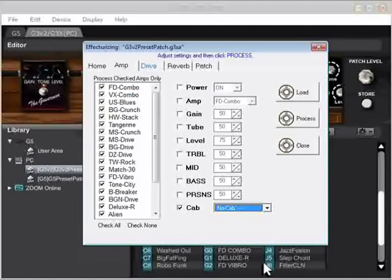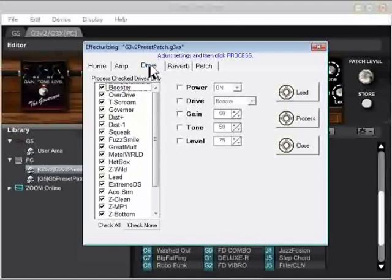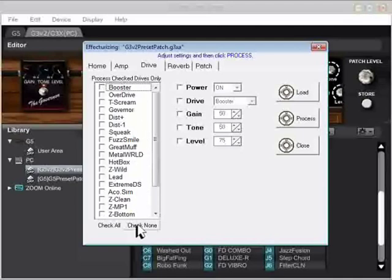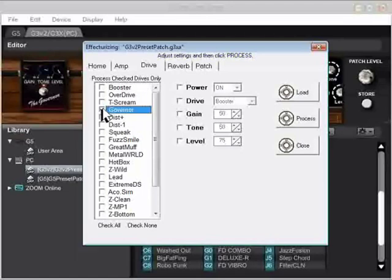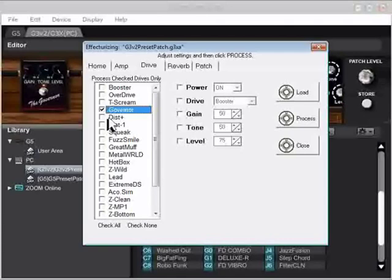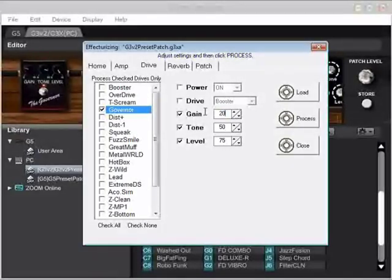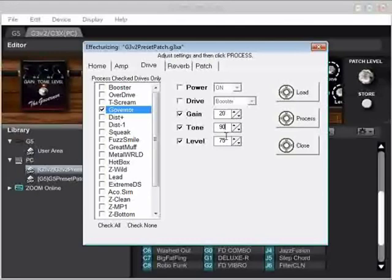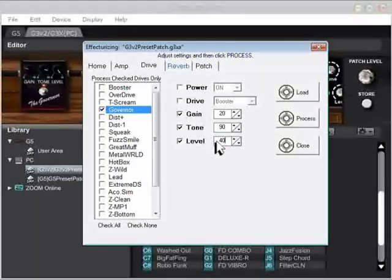Now let's move on over to Drive. Now let's see. For Drive, we're going to change all of the governors so that they have my own special favorite settings. First, I want to uncheck all the drive items, so I'll click Check None. Then I'll come in and find Governor and put a check next to it. So that's the only drive effect that's going to be modified. I'm going to change Gain, Tone, and Level. Gain's going to be 20, Tone is going to be 90, and Level is going to be 40.